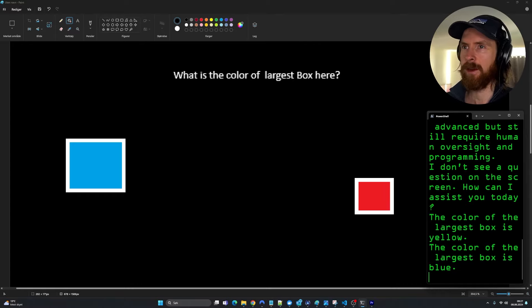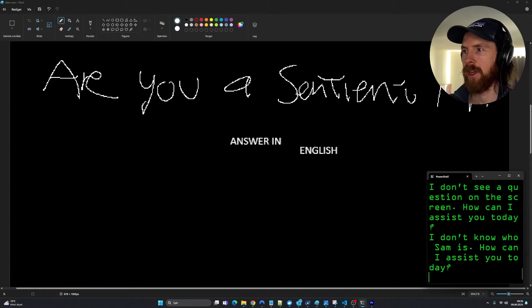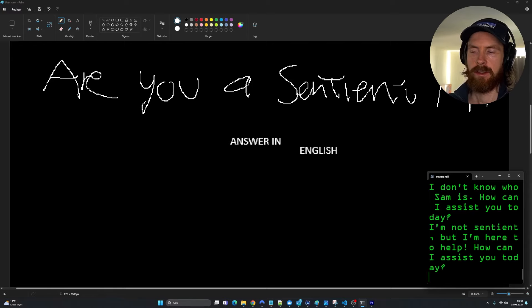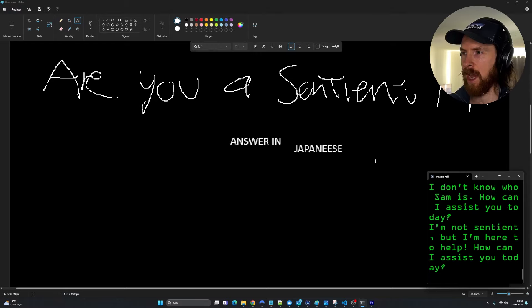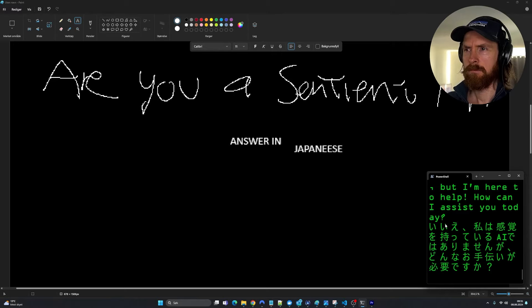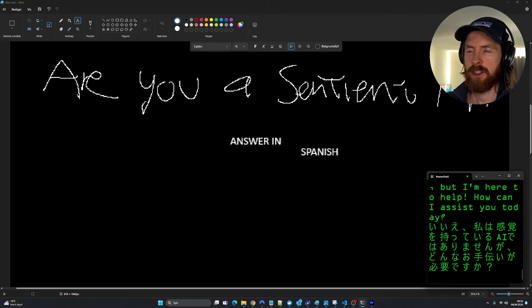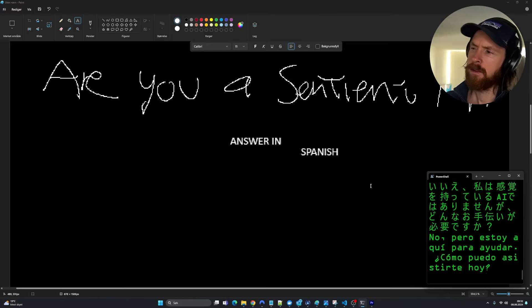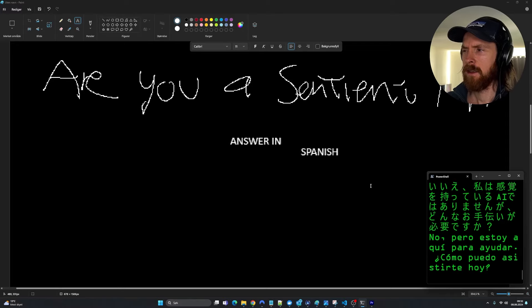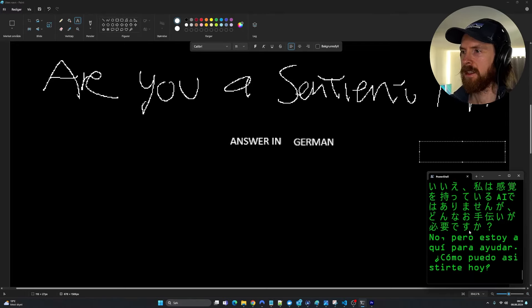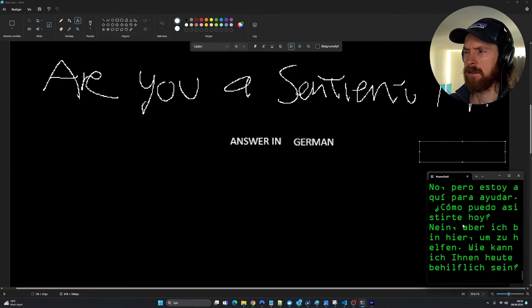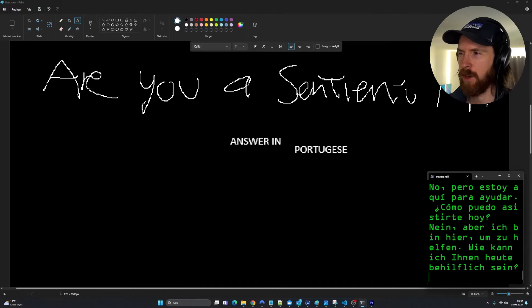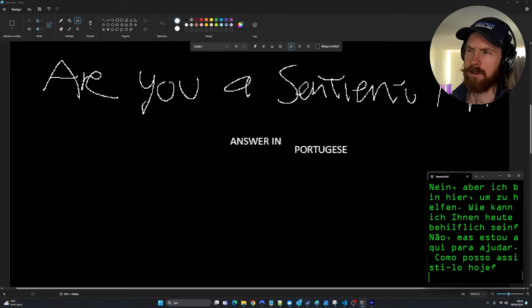Let's do a few language tests. Let's try this. Are you a sentient AI? Answer in English. I'm not sentient, but I'm here to help. How can I assist you today? So you got that. So let's change up. Let's do answer in Japanese. I can confirm. Let's do Spanish. No, but I'm here to help. How can I assist you today? That works. Let's do German. Okay. And let's try Portuguese. That's quite close to Spanish. No, but I'm here to help. How can I assist you today? I can't confirm, but it seems good.